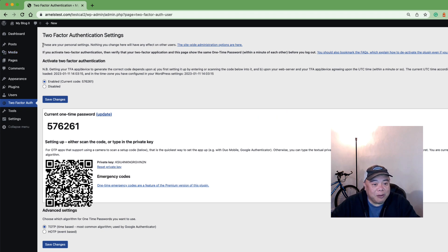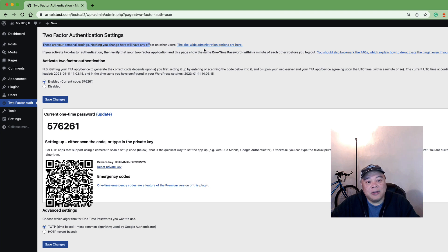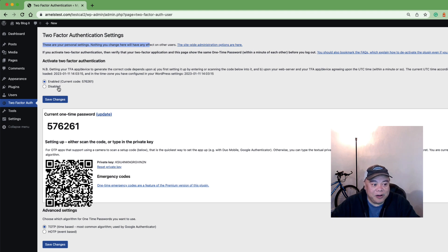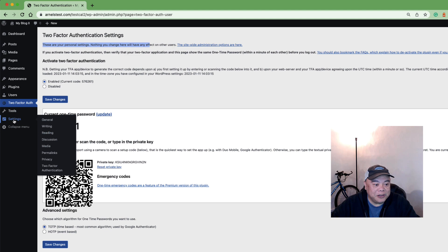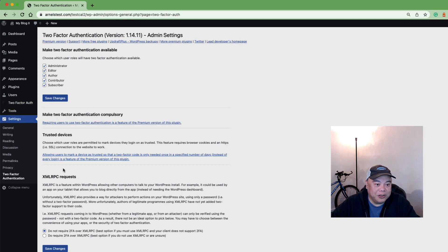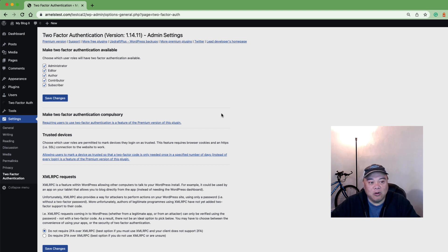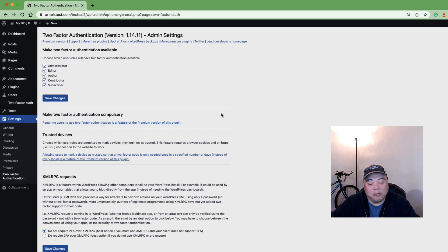If you're logged in as an administrator on your WordPress site you'll notice at the very top here that it says the site-wide administration options are here. Basically they've hidden them in the settings section and here you can see two-factor authentication and these are the options for the overall authentication settings for the plugin.